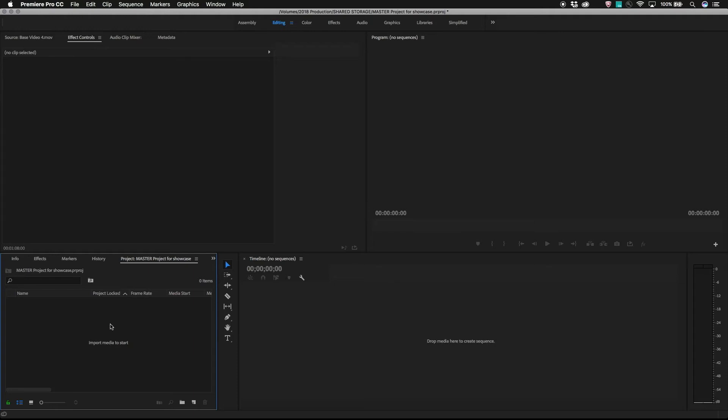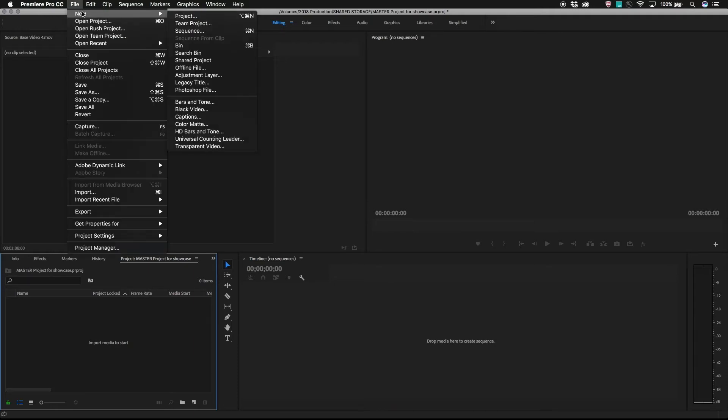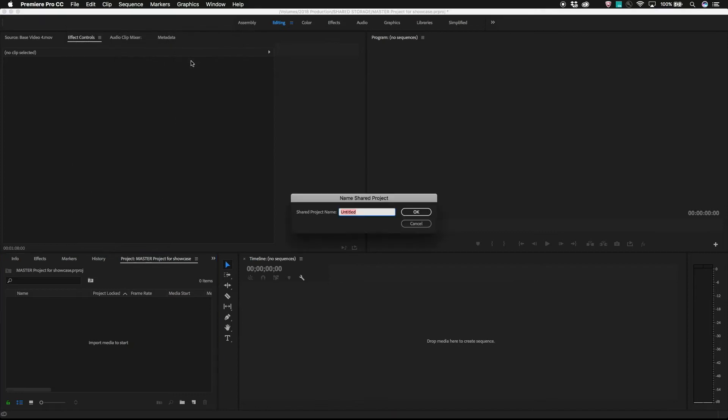Within the master project, use either file, new, shared project, or click the new button in the project panel and select shared project.